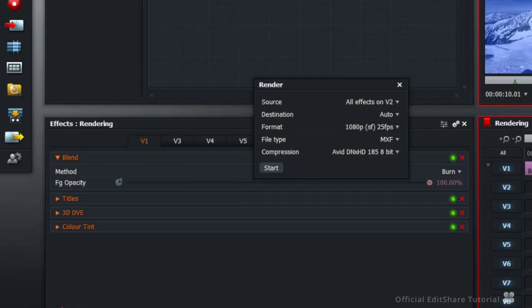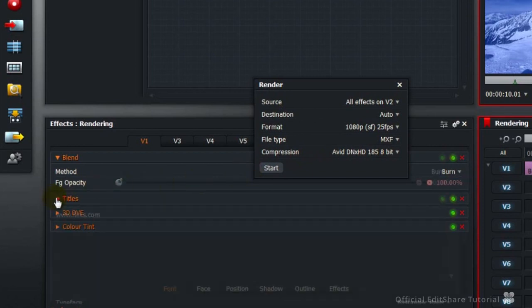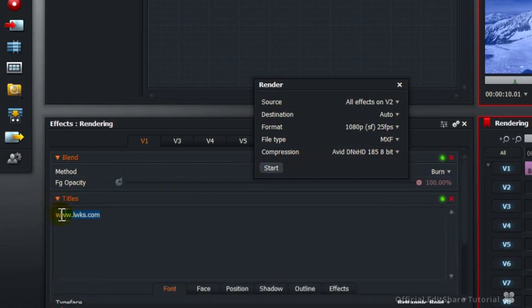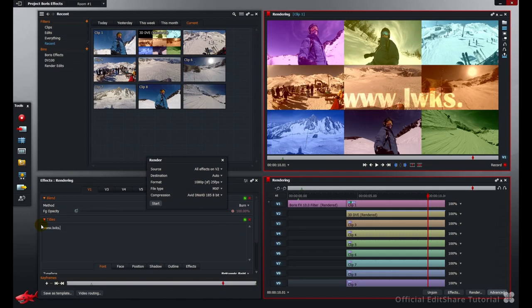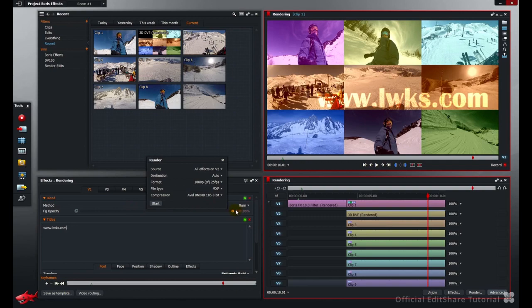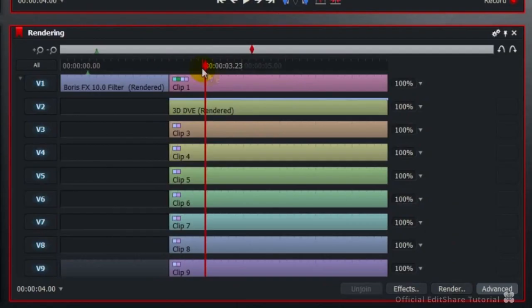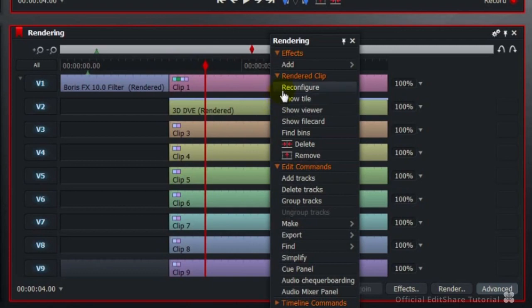Now if I wanted to, I could go in and change the title, modify the blend mode opacity, and the system would still be able to play back my changes. I'm just going to undo that by right clicking with the reconfigure.